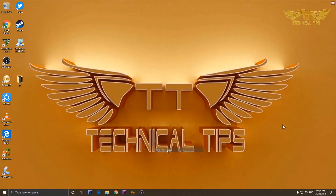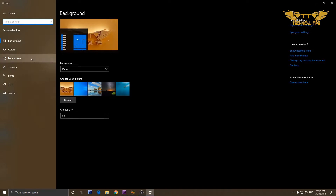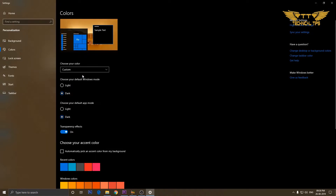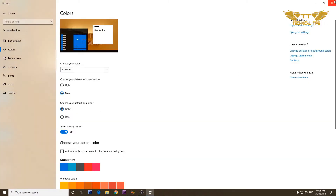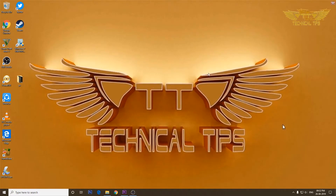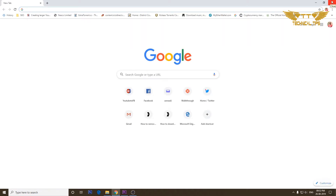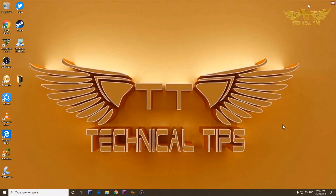Click on Colors on the left-hand side. Under Choose your color, click and select Custom to get the same options back. Under Choose your default app mode, select Light and close the settings window. Now if you open Google Chrome it will open in light mode. That's how you can enable or disable dark mode in Google Chrome and other apps that support dark mode.